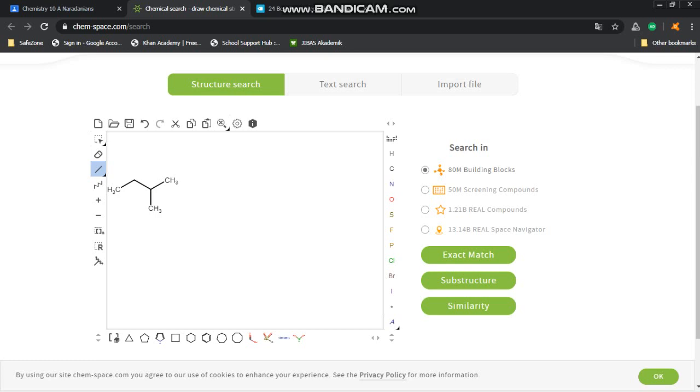And we want it to be 2-chlorobutane, so simply click on the Cl on the right and replace it. Boom, there you have it: 2-chlorobutane. Another menu here that we may use a lot of times—perhaps this one, the eraser symbol.